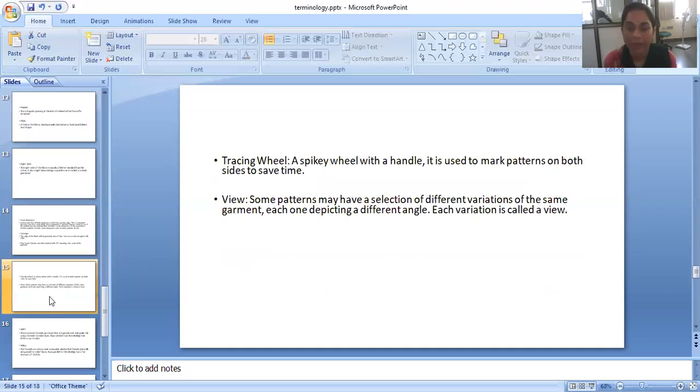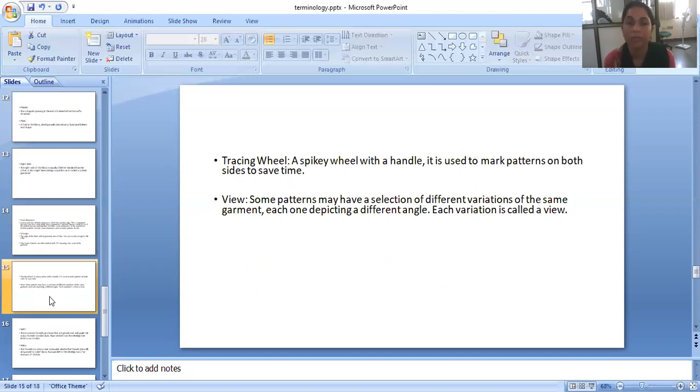Tracing wheel. A spiky wheel with a handle. It is used to mark patterns on both sides to save time.